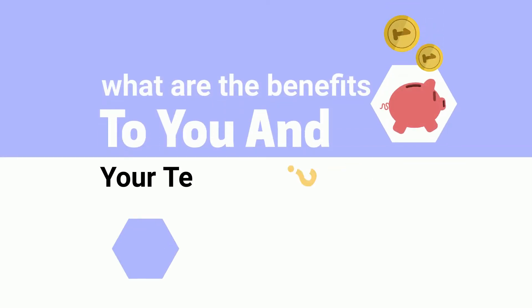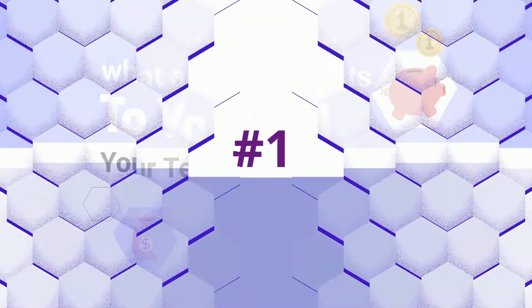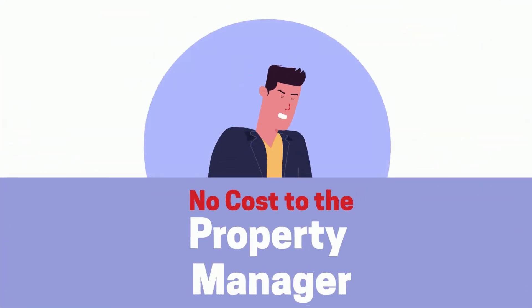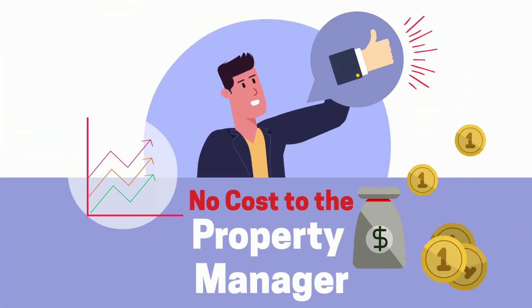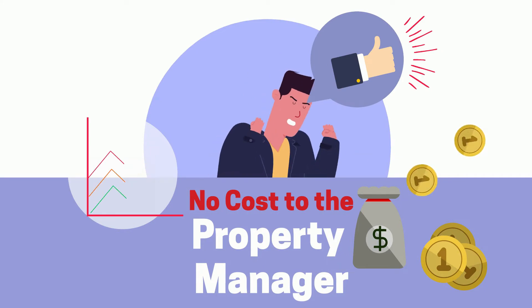What are the benefits to you and your tenants? One, there's no cost to the property manager.